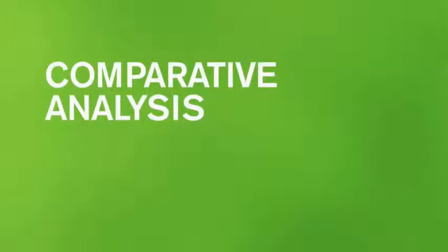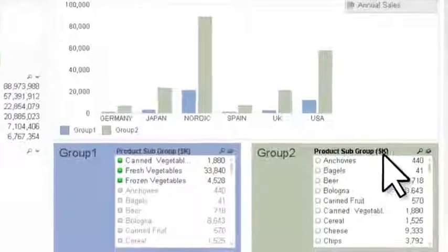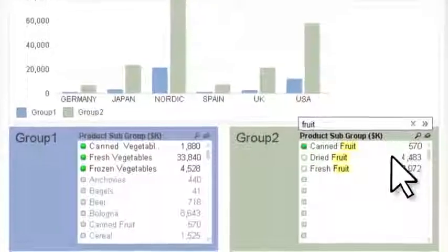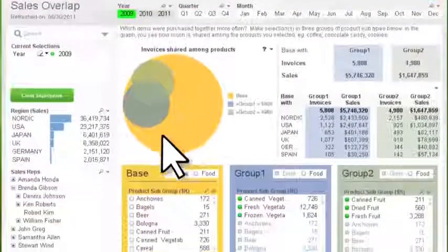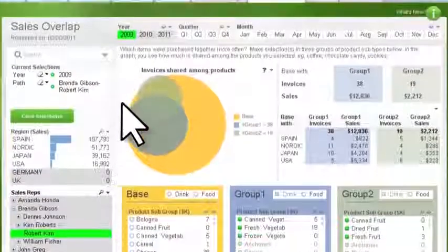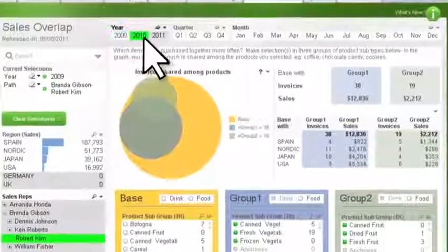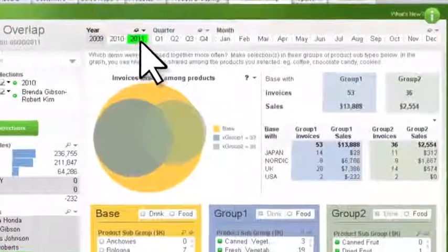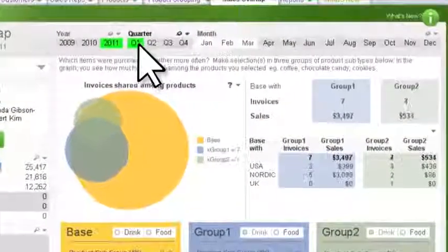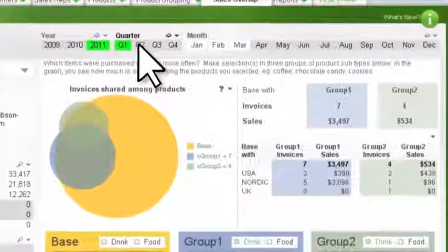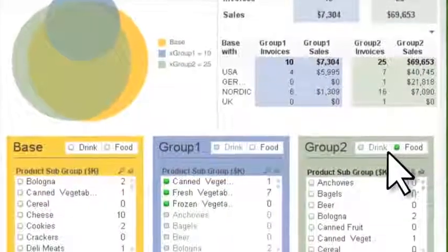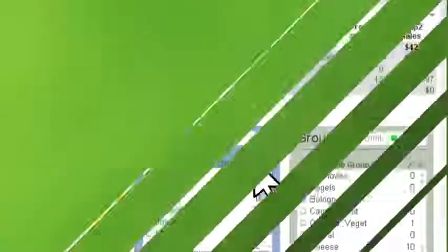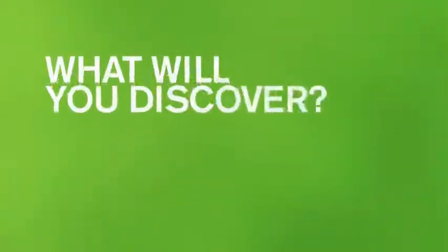ClickView's comparative analysis makes evaluating multiple datasets a snap. Want to compare the performance of a salesperson for different timeframes? Select the different timeframes and visually contrast the sales rep's output. Instantly, you'll see the progress on his performance. With ClickView's comparative analysis, it's easy to spot trends, outliers, or differences. What will you discover?